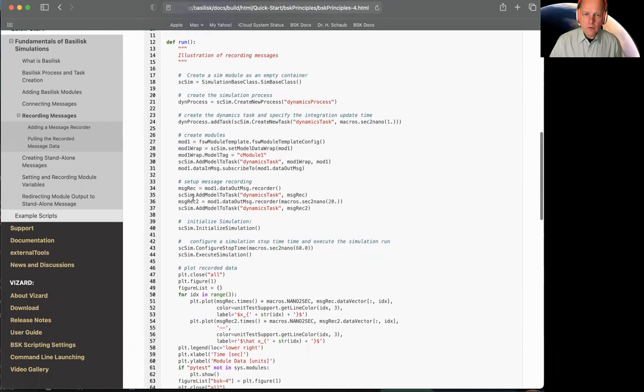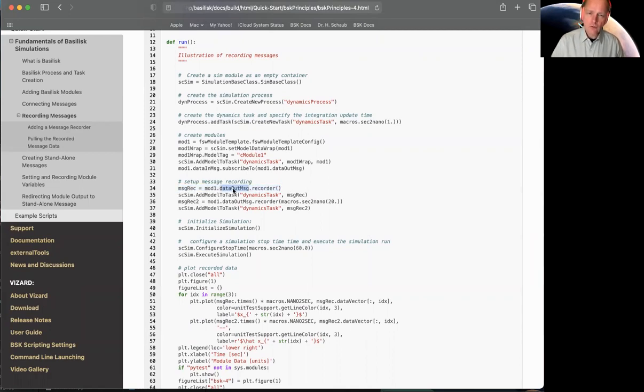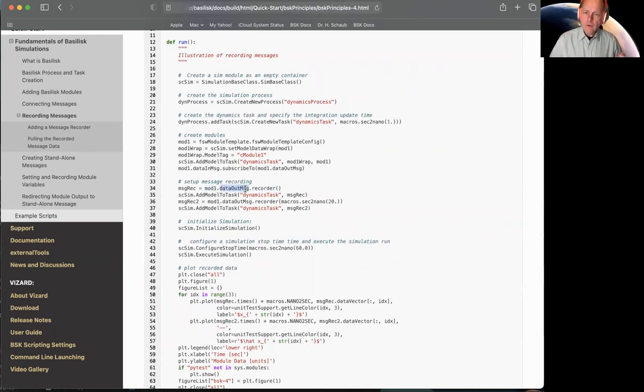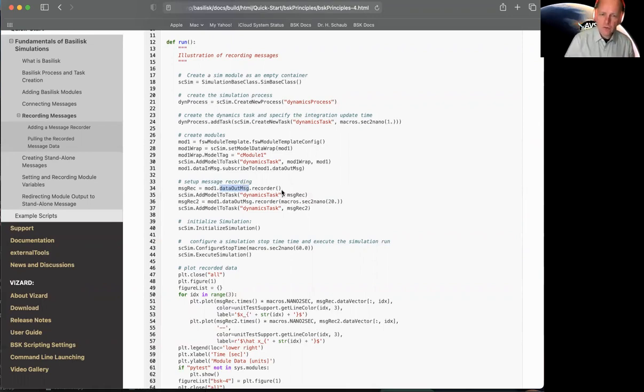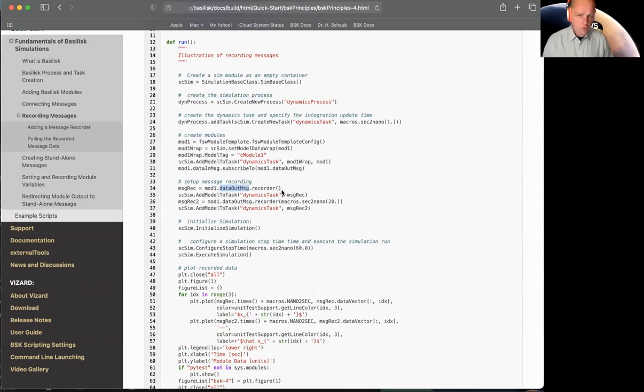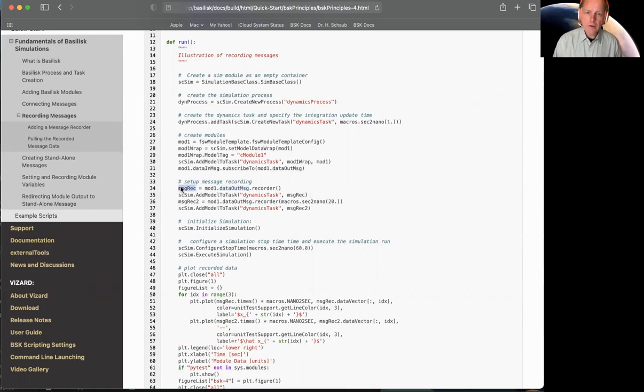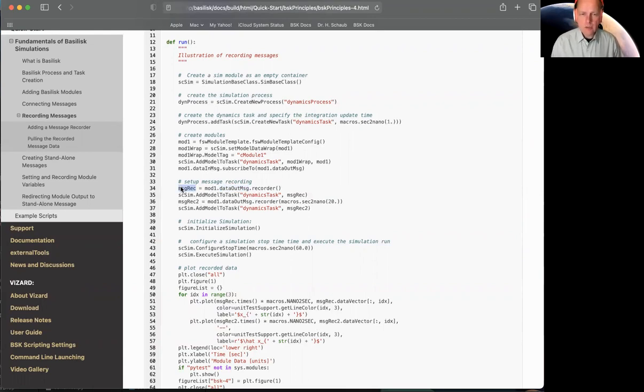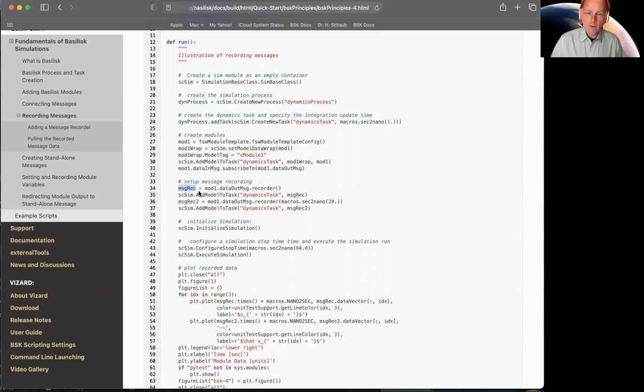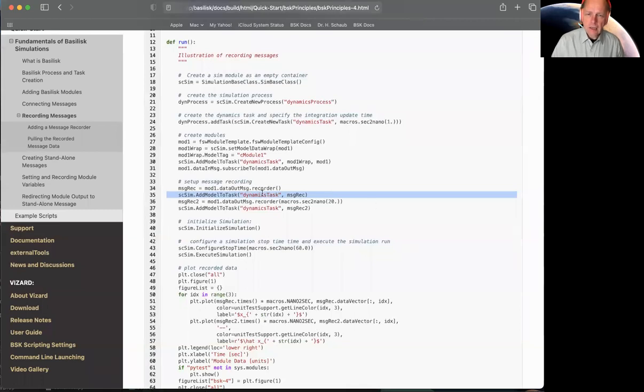What's new in the script? Message recording. So the first recorder is set up here. The way you do it, you have some message. So this message is within a module—I have module_one.output_data_out_message, that message variable. Then you do .recorder. It doesn't matter if this is a C module or C++ module. Same thing. Any message type. You add a recorder, and what this creates is it returns here. This is basically your Basilisk module.